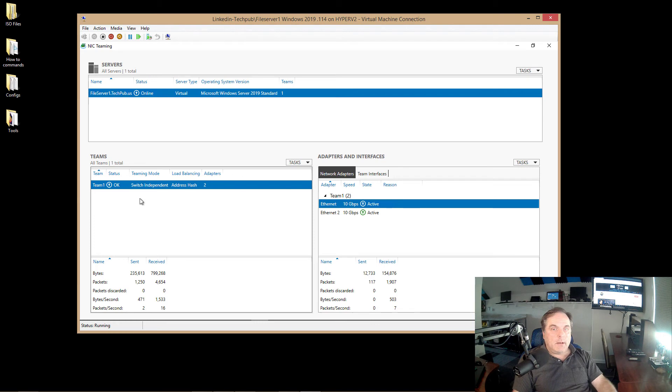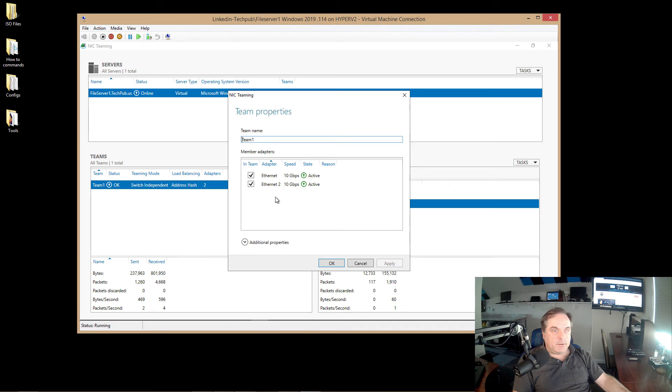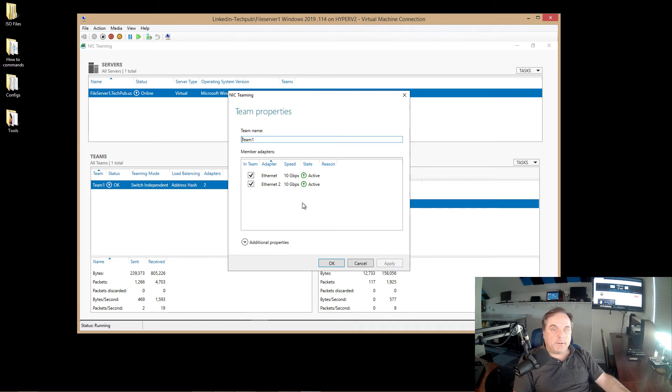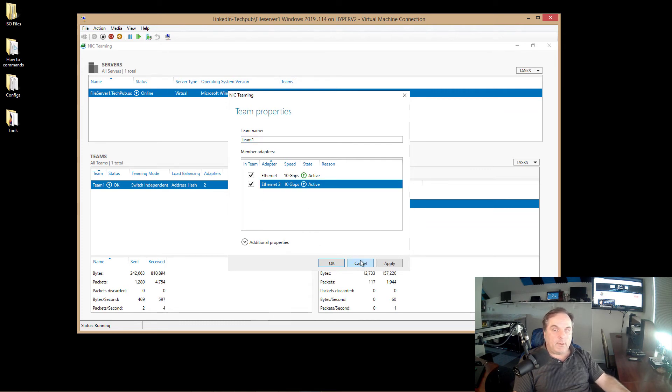Now our NIC team is complete. We can see the team shows up over here. I can right click properties, and it just shows that both network adapters are there. Now if I have more network adapters, if I want to remove a network adapter, all you got to do is check the box or uncheck the box, depending on what you have.